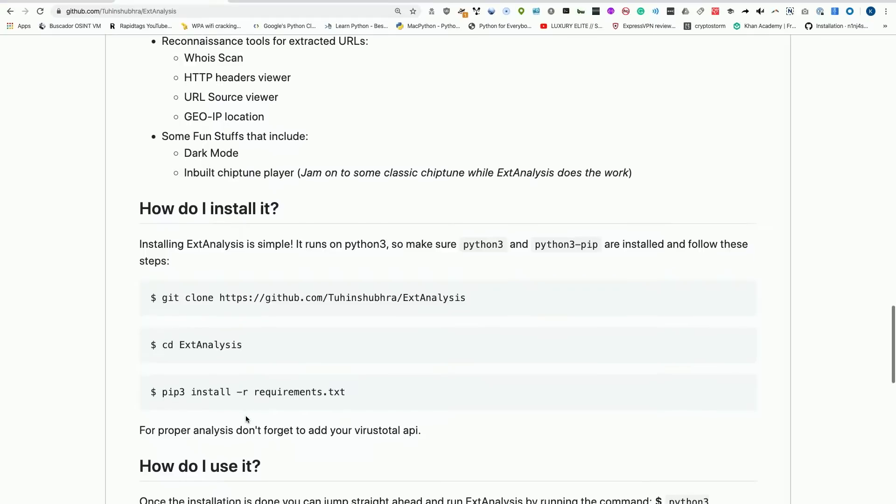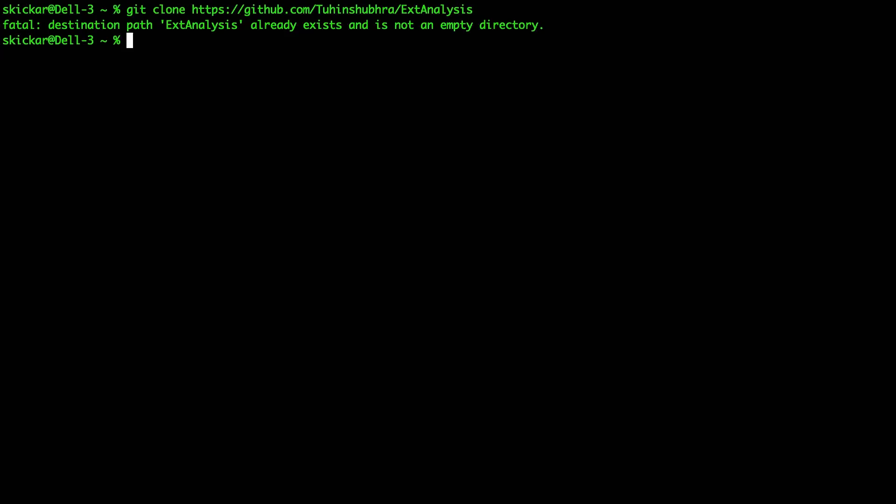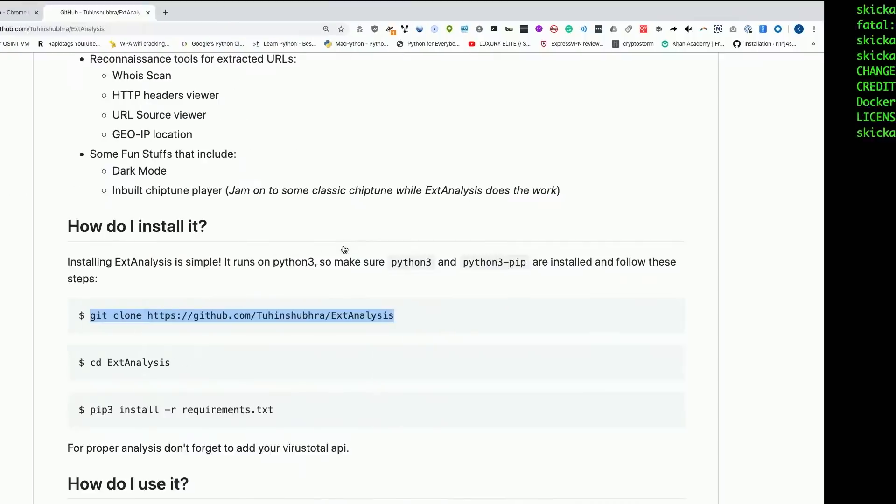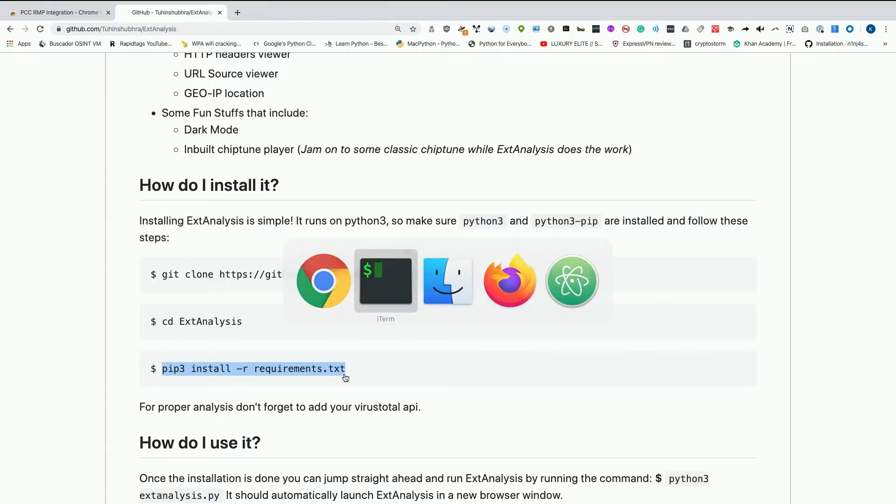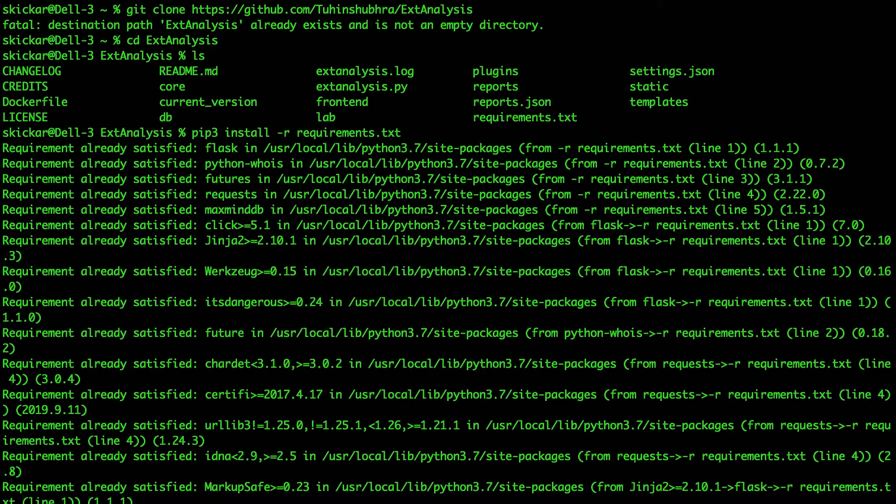Installing it is super easy. We're going to do a git clone, which will download the GitHub repository. I'll go to my terminal window and just do the git clone. It already exists because I tried this earlier. Then I'll do cd extanalysis. Once we're in that folder, we can go ahead and install the requirements with pip3 install -r requirements.txt, and this should already be installed.